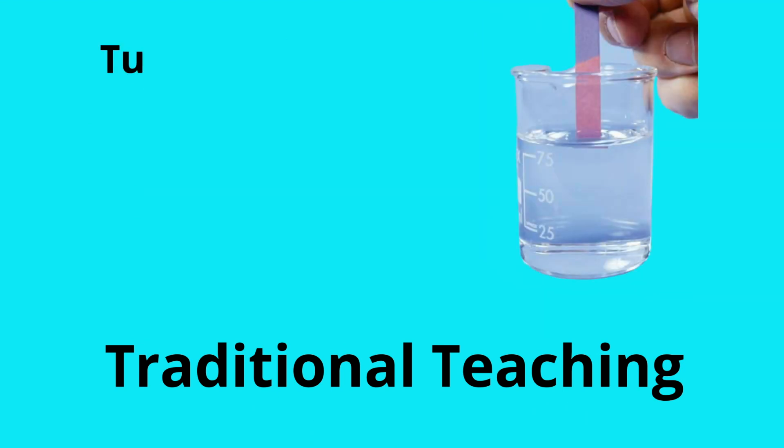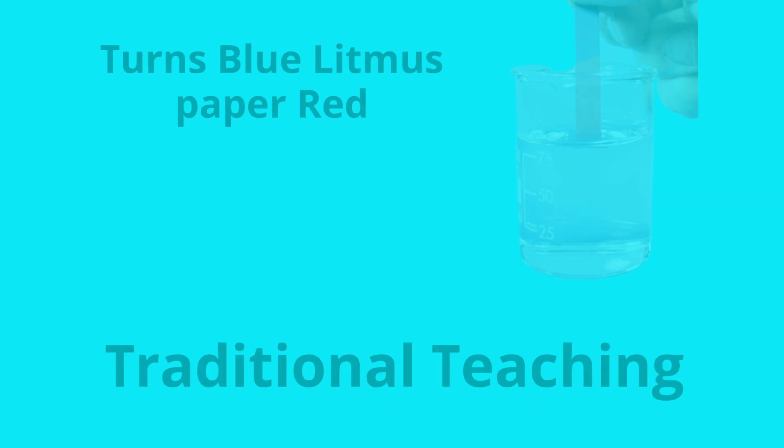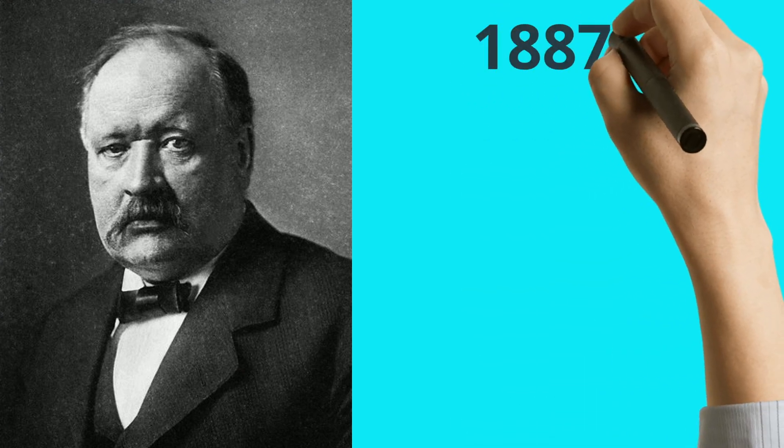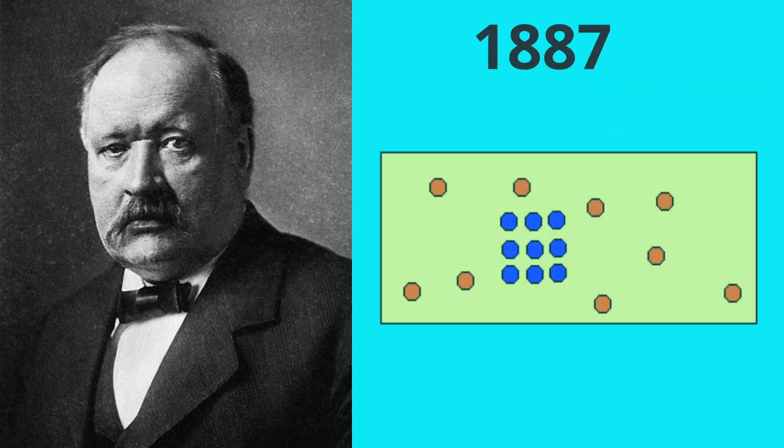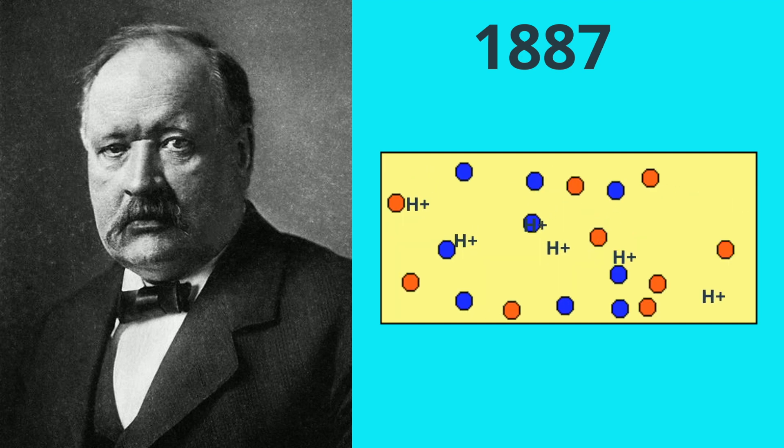Or it is something which turns a blue litmus paper red. Arrhenius in 1887 defined acid as any substance which dissolves in water and gives up H plus ions.